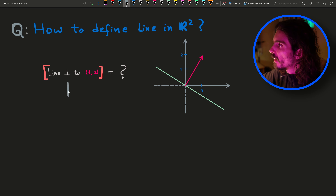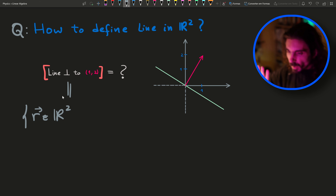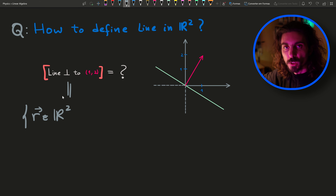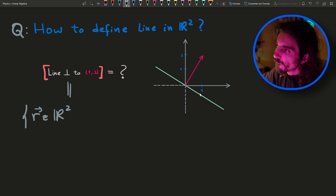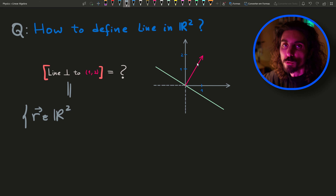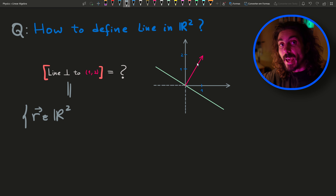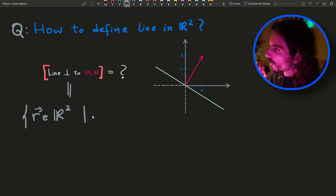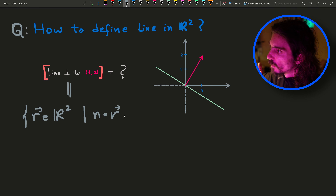The green line — the line perpendicular to this vector — must be some subset of the vectors R which live in R squared. All the vectors cover the entire plane, and I only want those that are along the green line. If you look at the picture, the vectors that start at the origin and land along the line all make 90 degrees with respect to the pink vector, the (1, 2) vector. So the characteristic that all these vectors on the green line have is that the inner product with n, the vector (1, 2), must be 0.